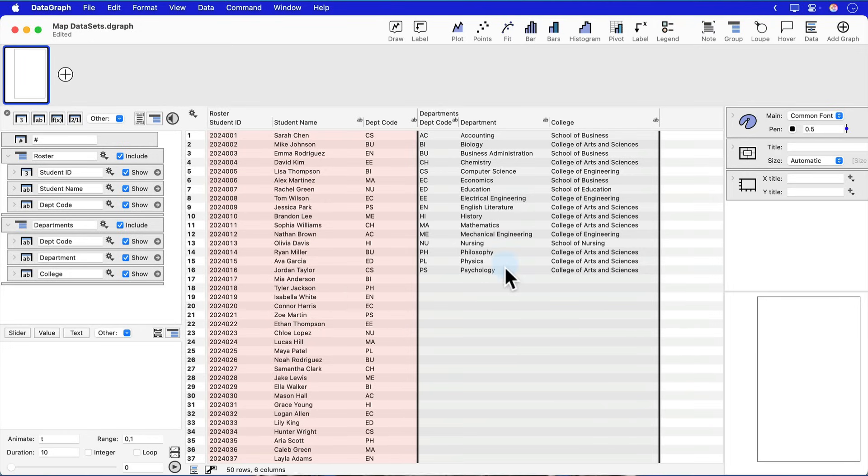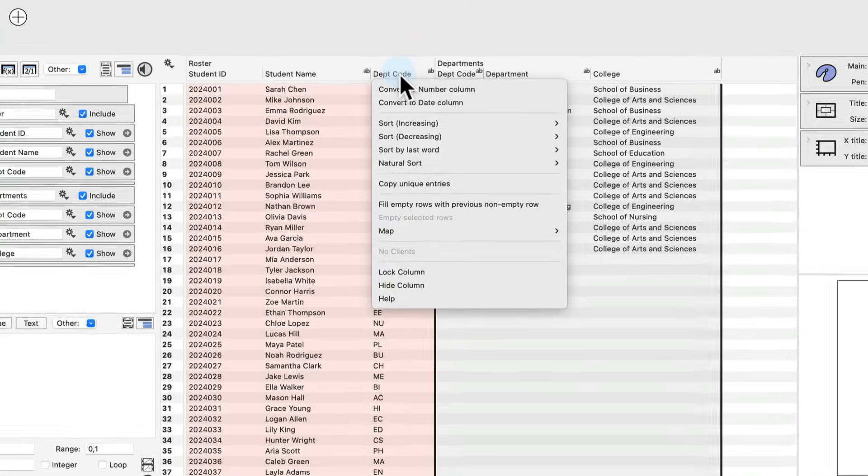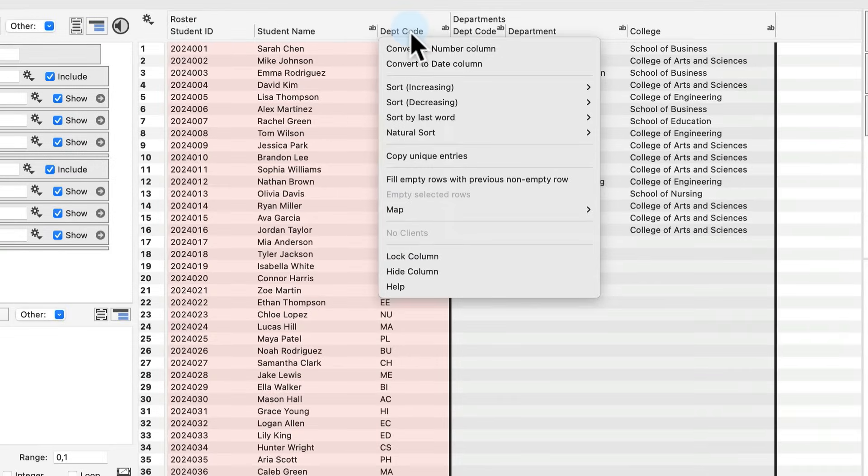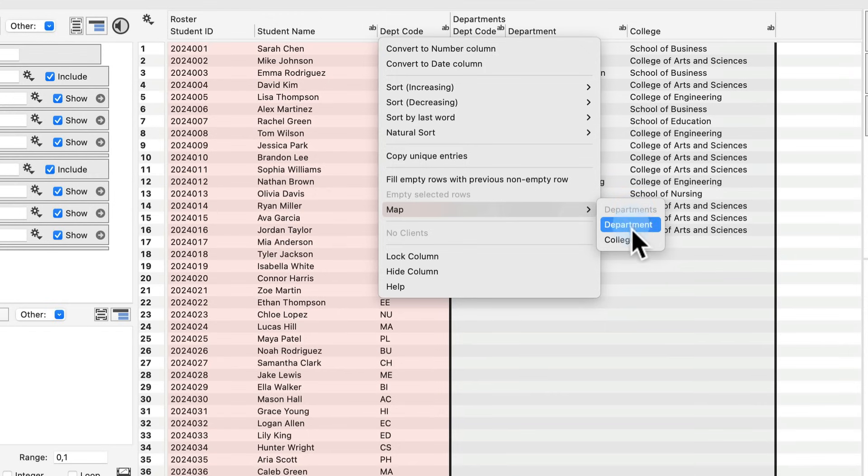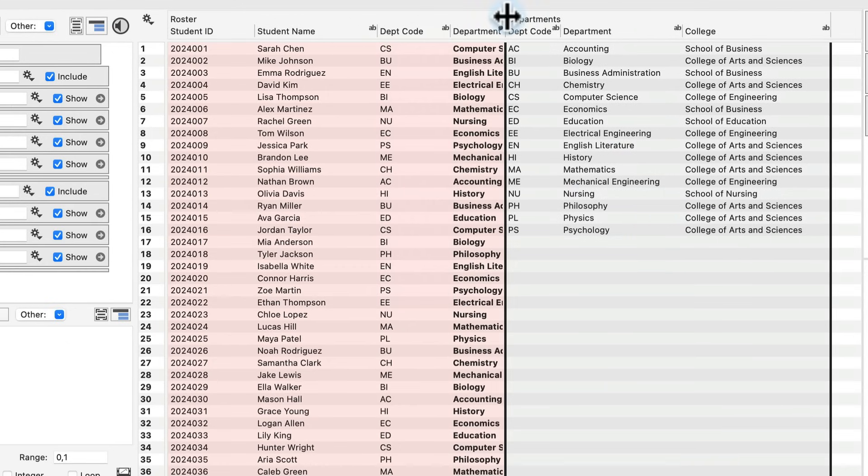All you need to do is bring your mouse over the department code column in the student roster table. If you then right click, a menu will pop up that you can select to map this column to other available columns within this file,